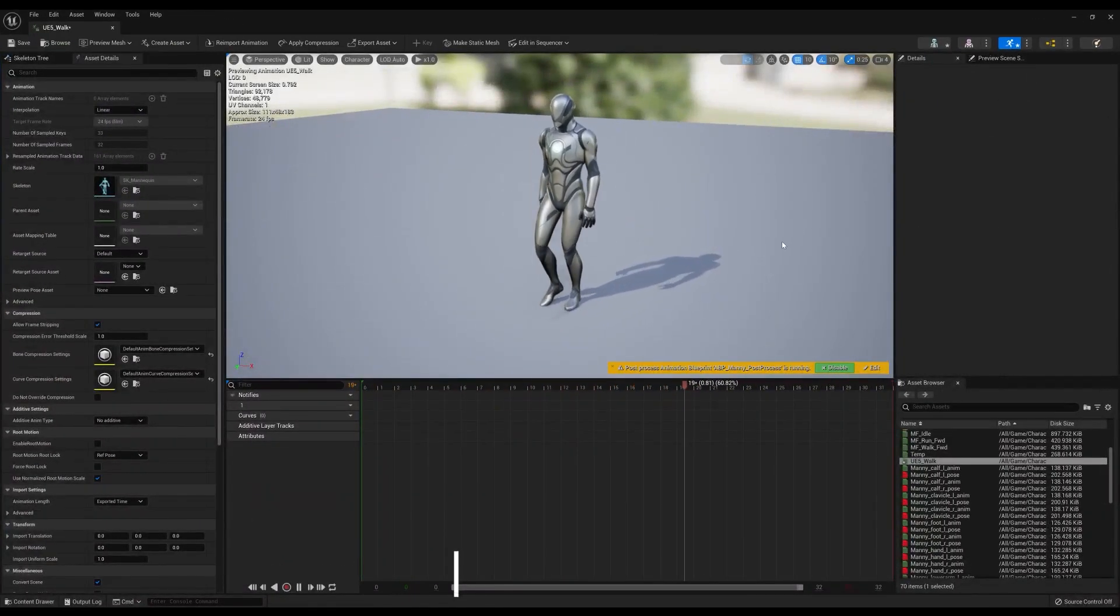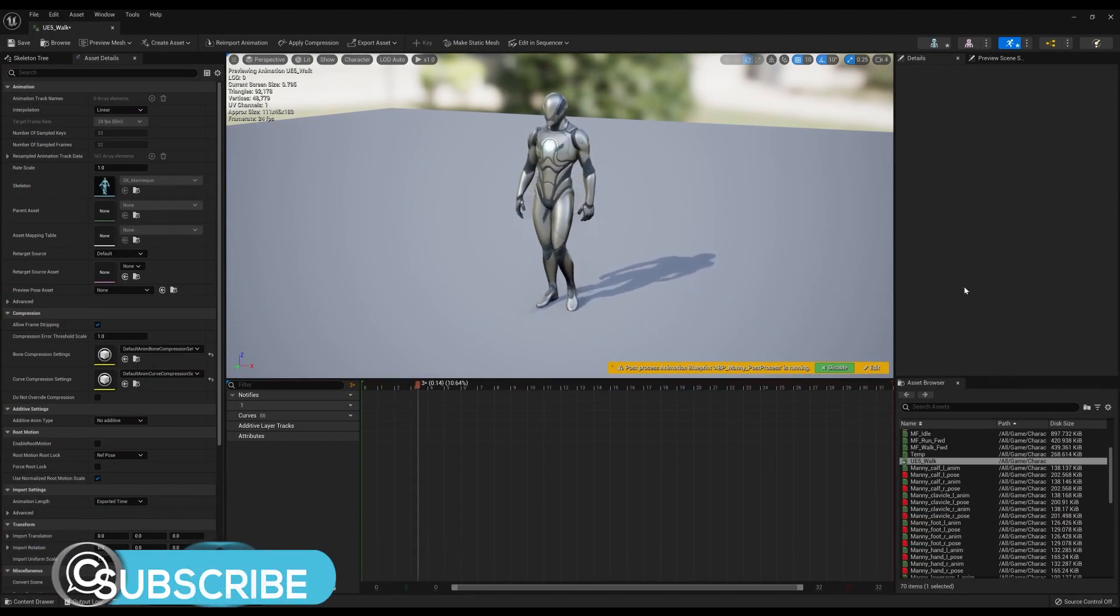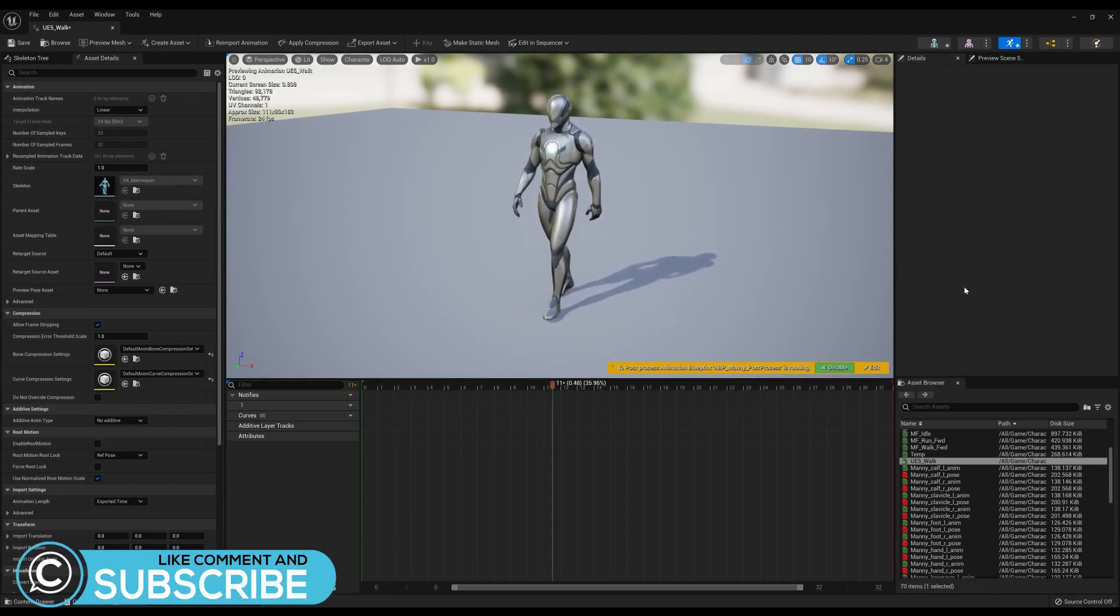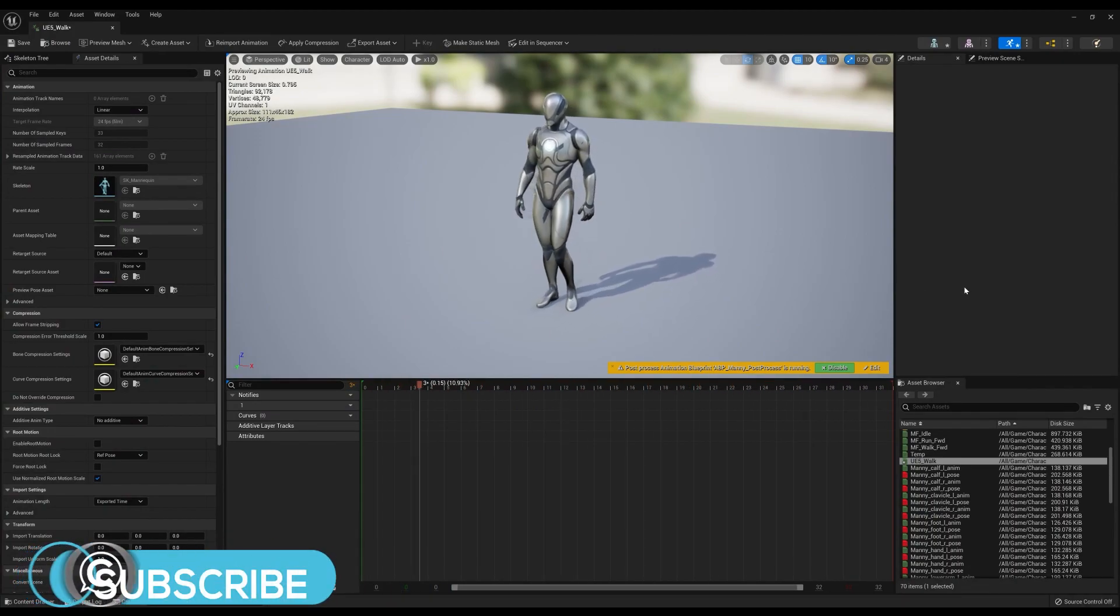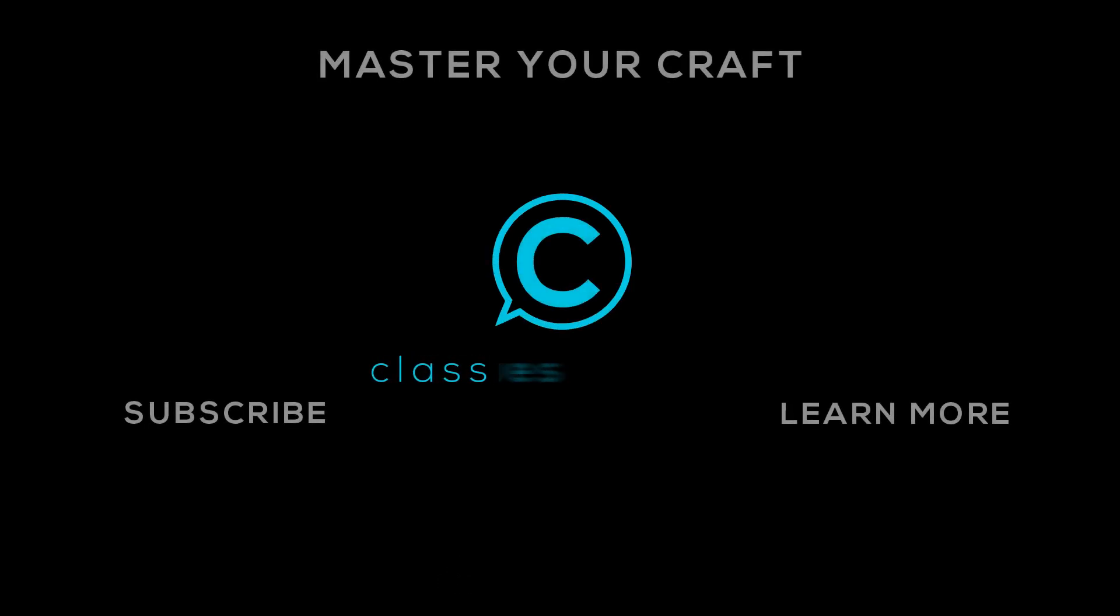Well, that about wraps up this video. Are you utilizing Advanced Skeleton rigs in your Unreal projects? Let us know your thoughts in the comments. And don't forget to like and subscribe, and we'll see you in the next one.